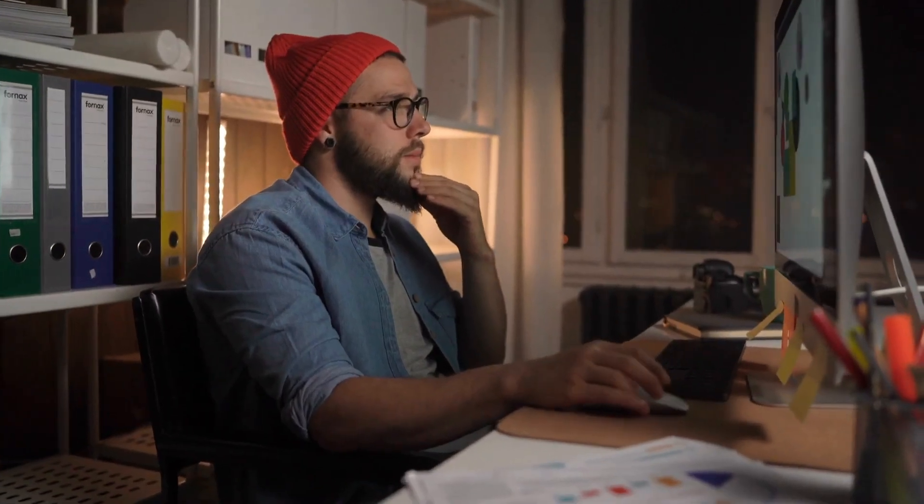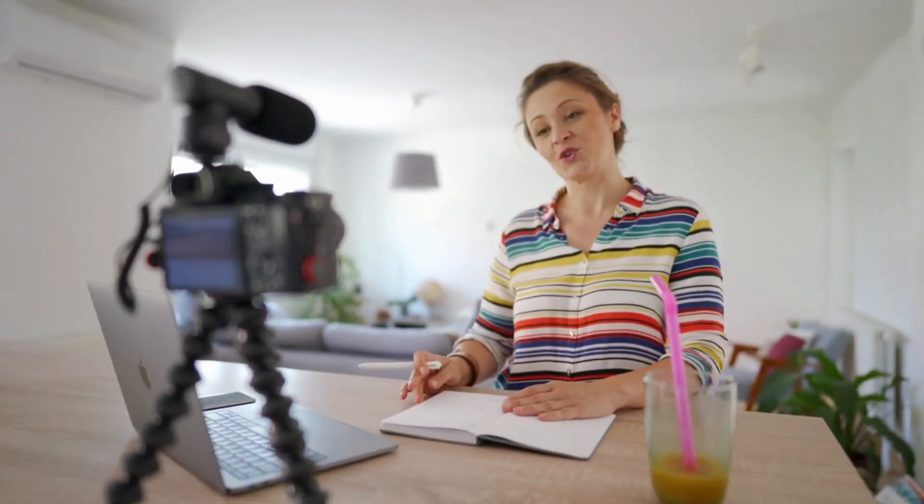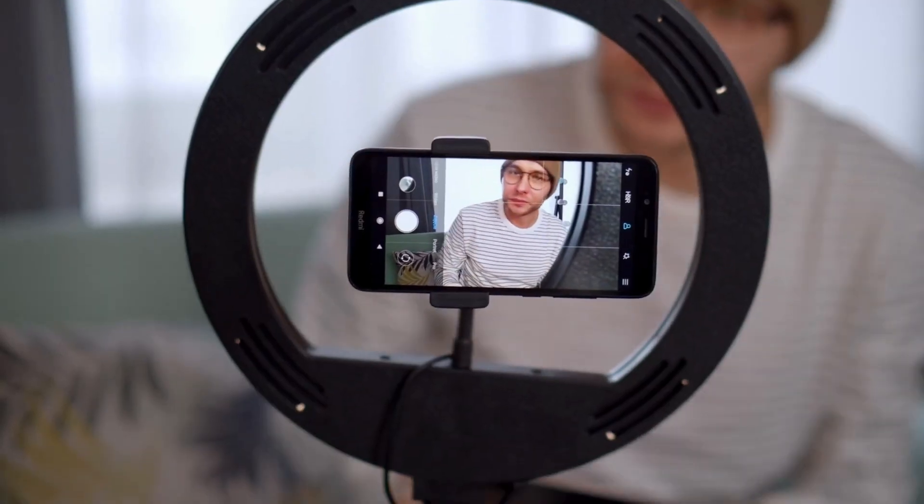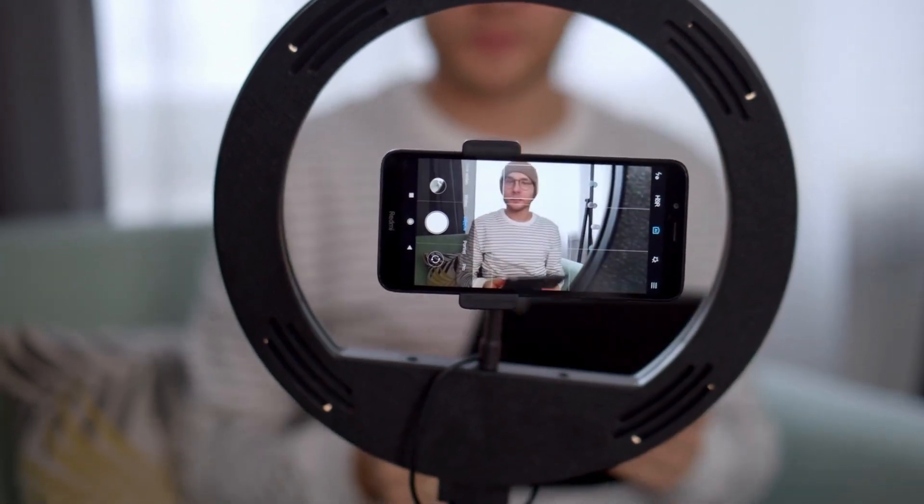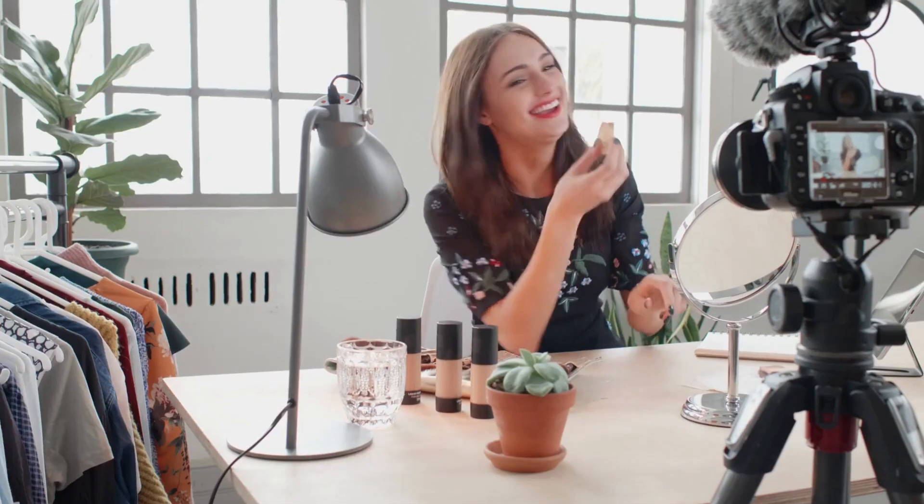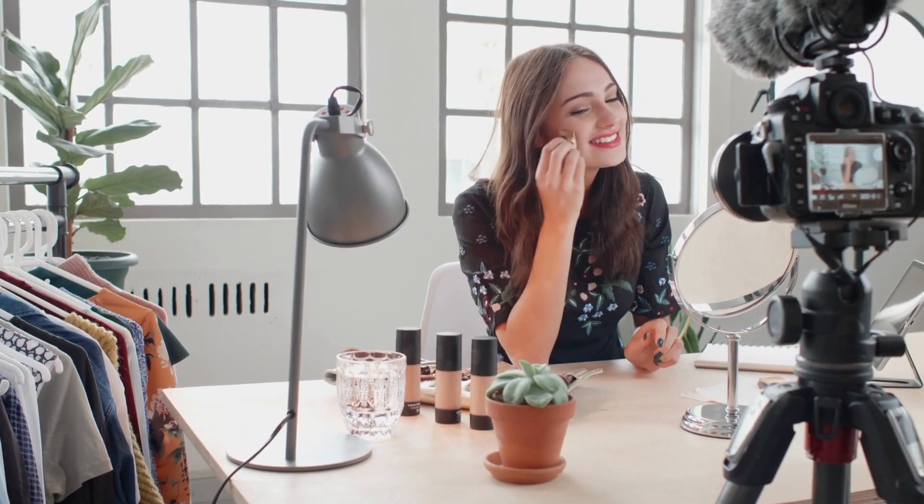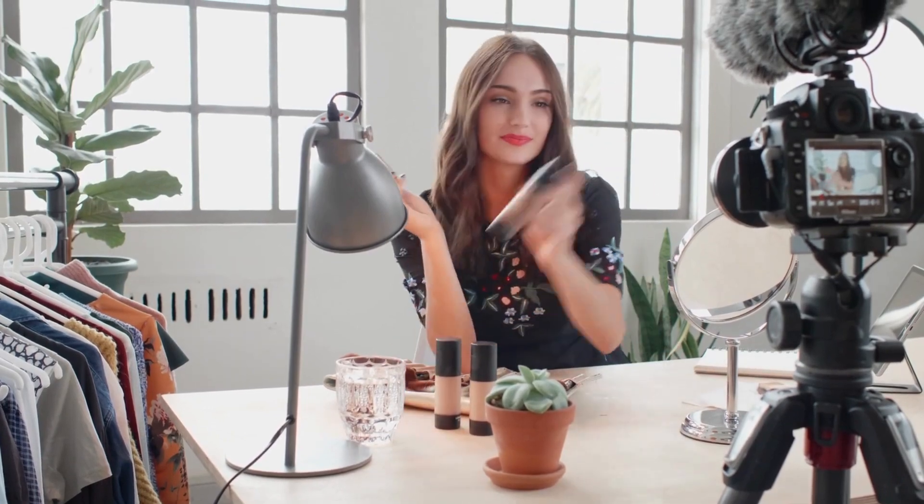Creating video content, like the videos you might see on the internet every day, can be a bit of a challenge for many people. Speaking directly to the camera, remembering all the words you want to say, keeping a steady pace and sounding natural, it can all be tricky, especially when you're aiming to connect with anyone watching on the other side of the screen.